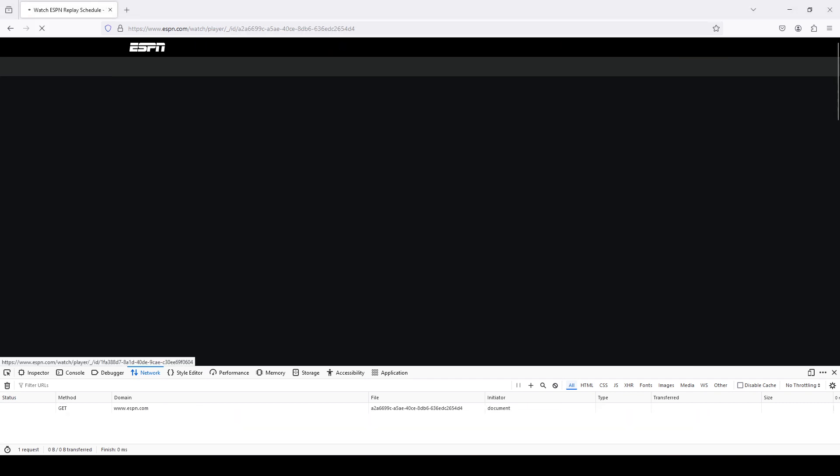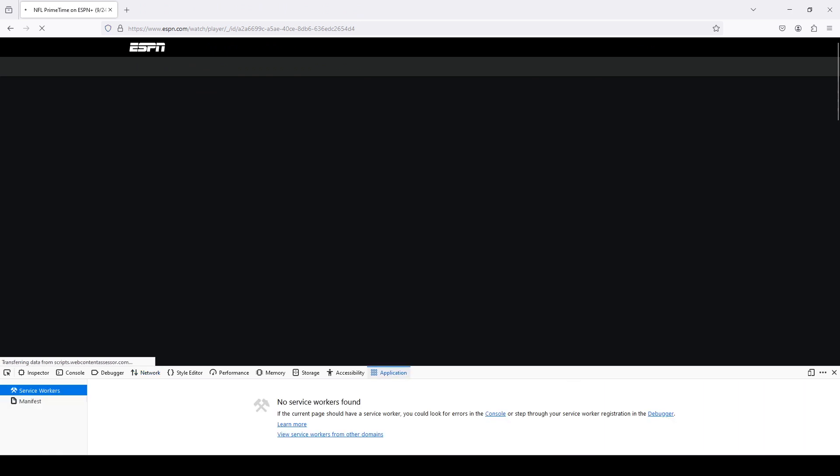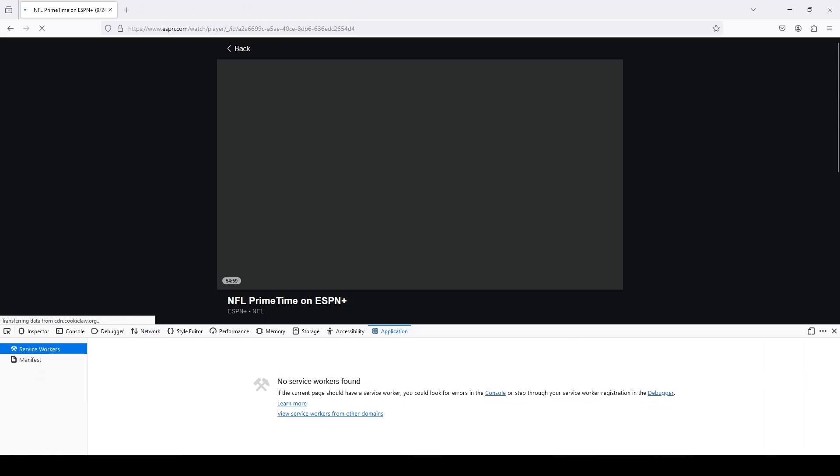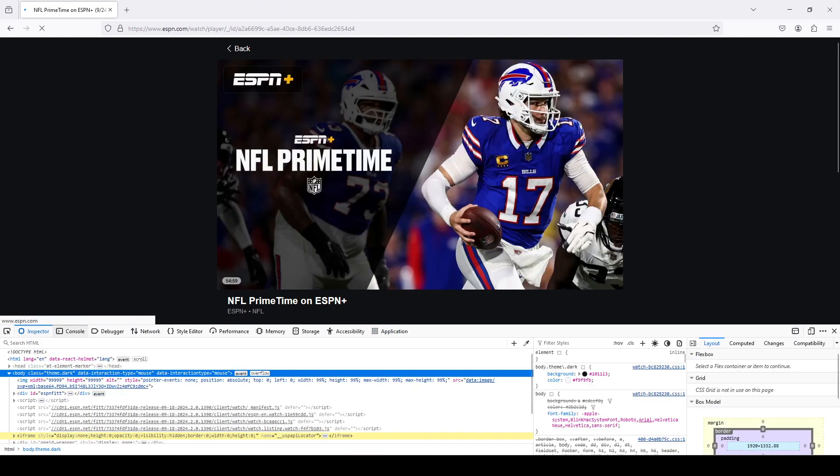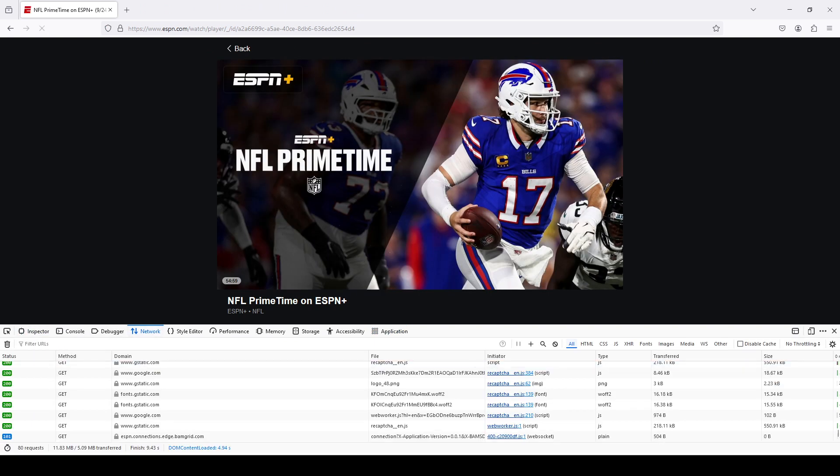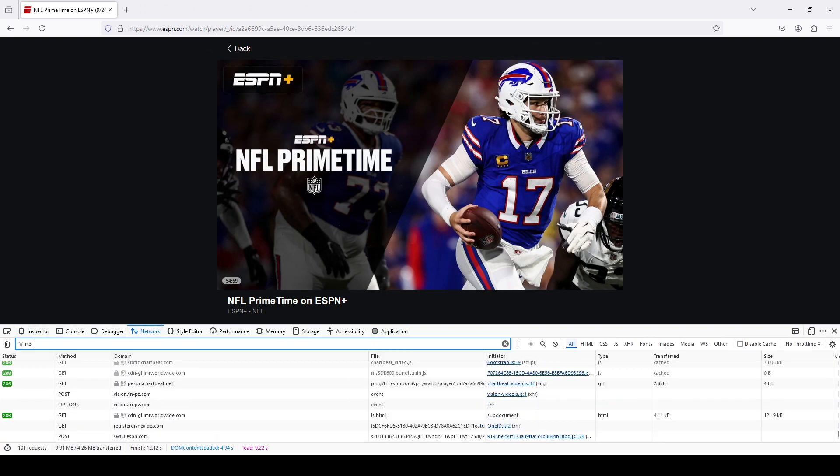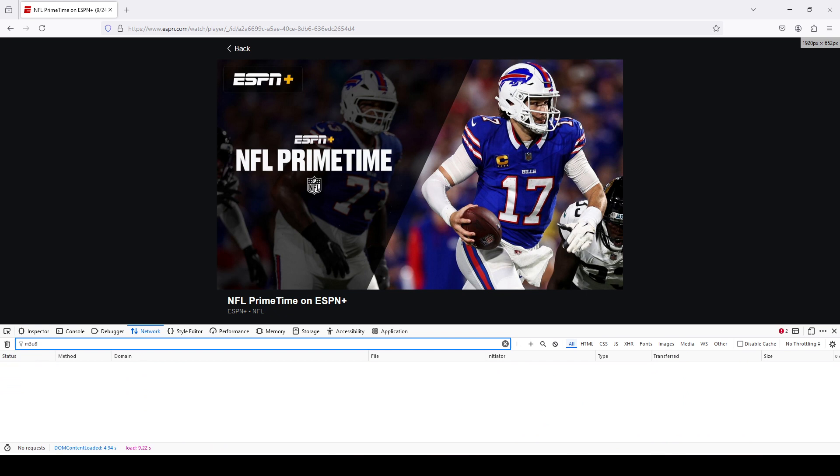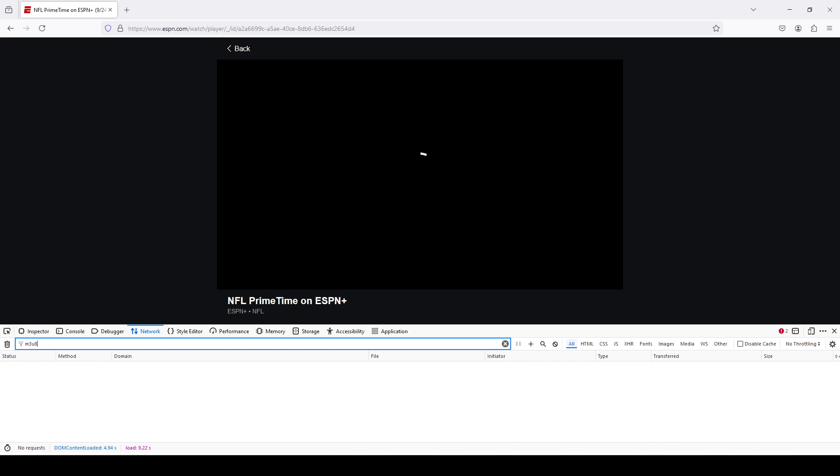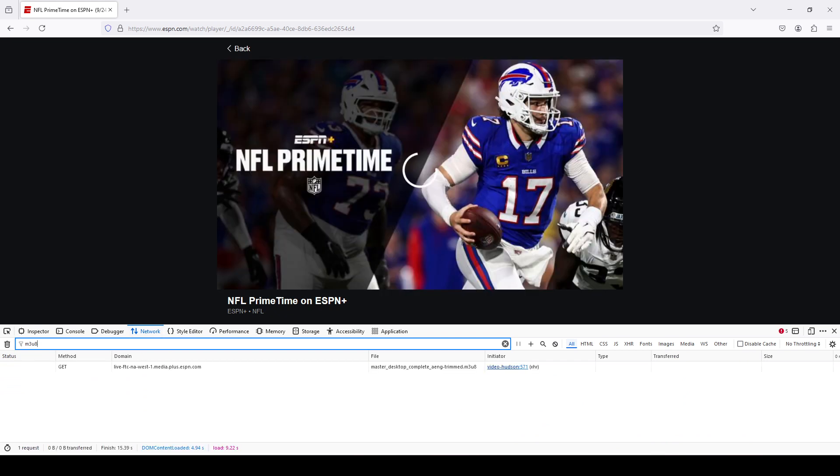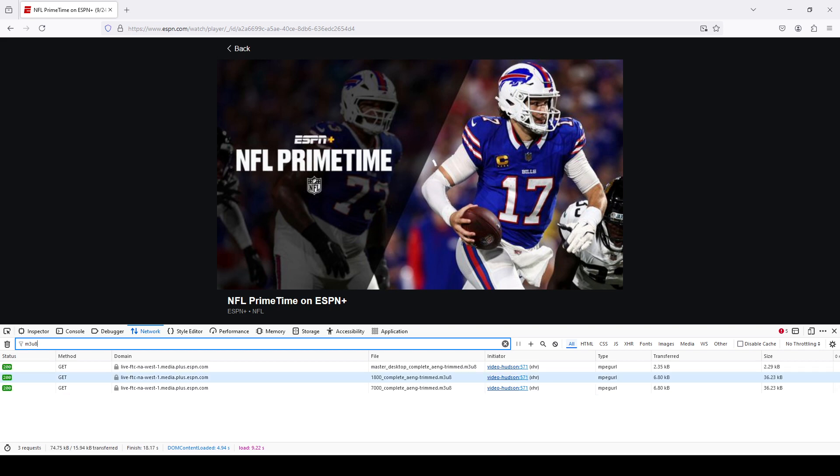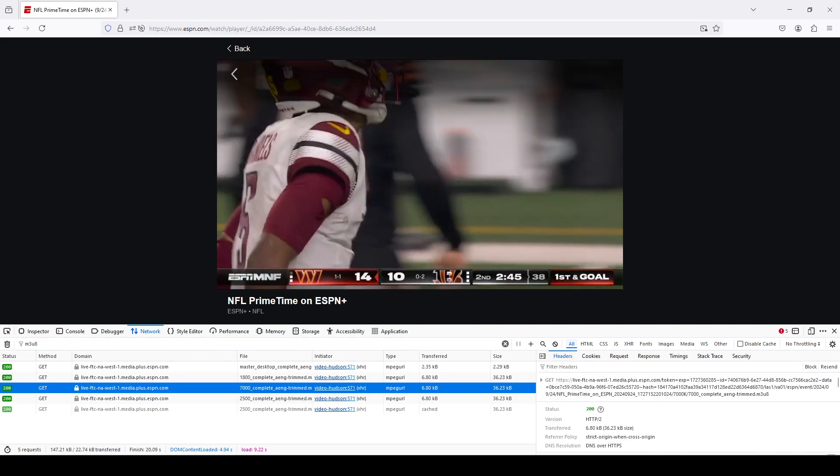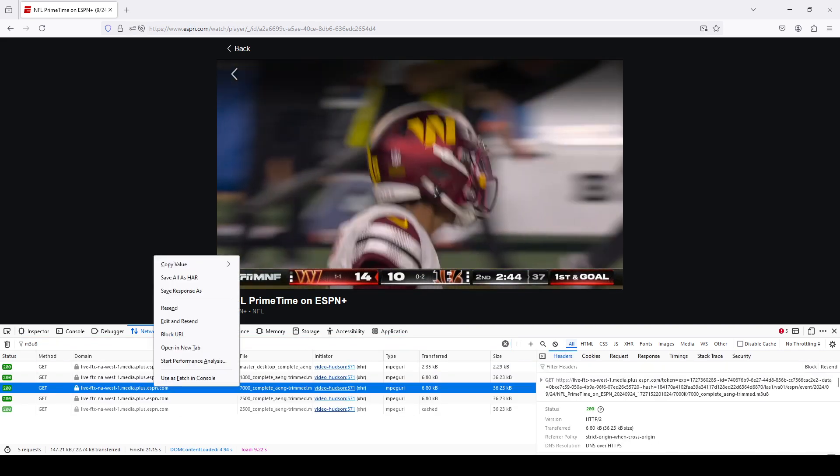I'm going to use NFL Primetime as an example. First, we would want to grab the M3U8 URL. I would probably grab this one right here.